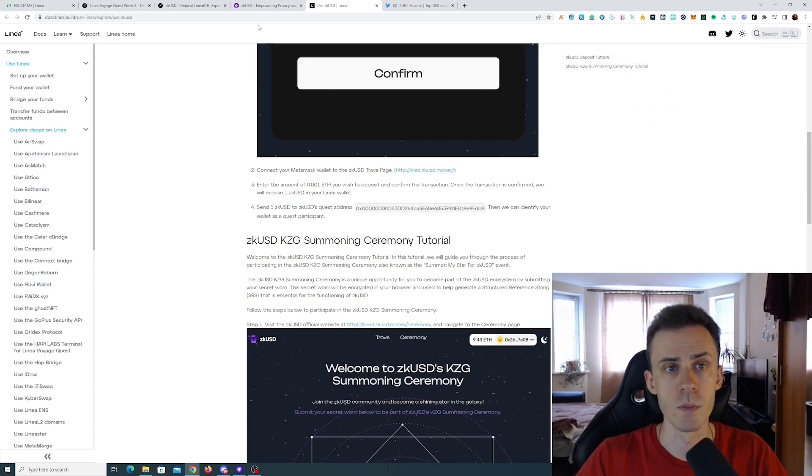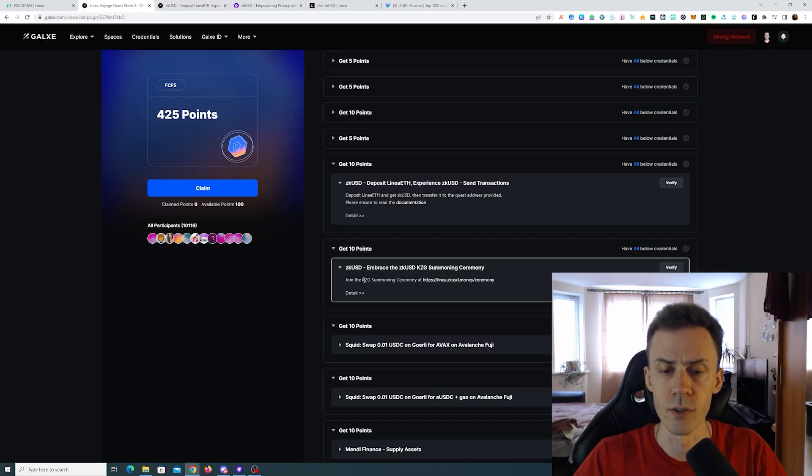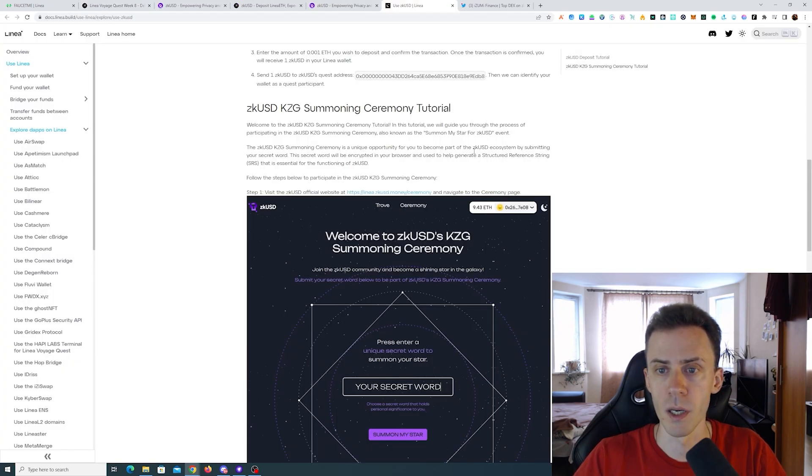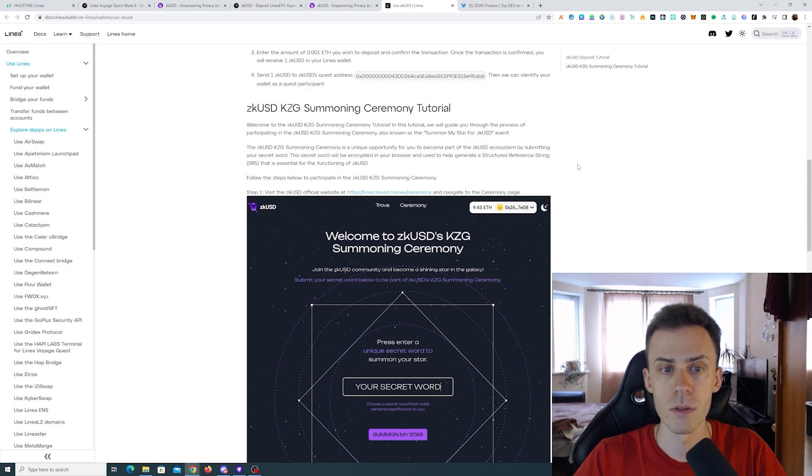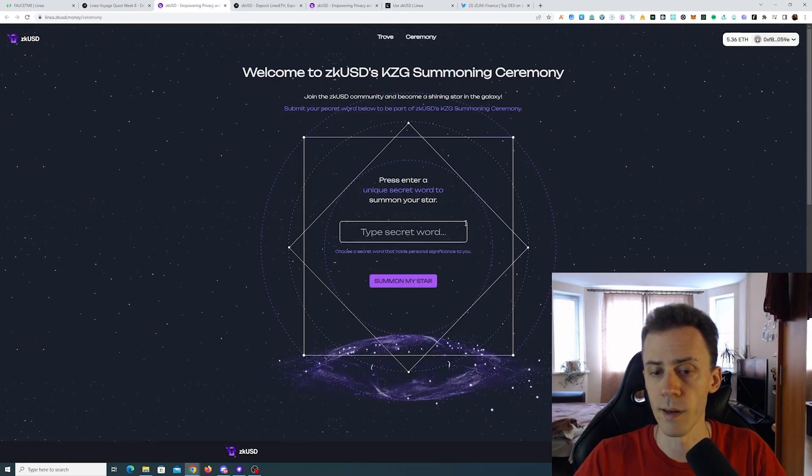Okay, this has been confirmed. Now we need to participate in the KZG summoning ceremony. Summoning ceremony is the unique opportunity for you to become a part of zkUSD ecosystem by submitting your secret word. Should be easy enough.